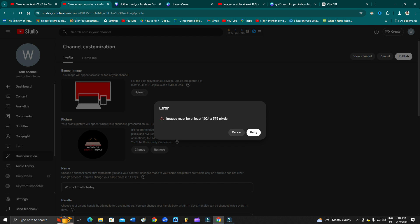Keep it in mind that the image that you are trying to upload is not in this size. The size of the image might be lesser. The size of the image is not up to the mark - it must be at least 1024 into 576 pixels.